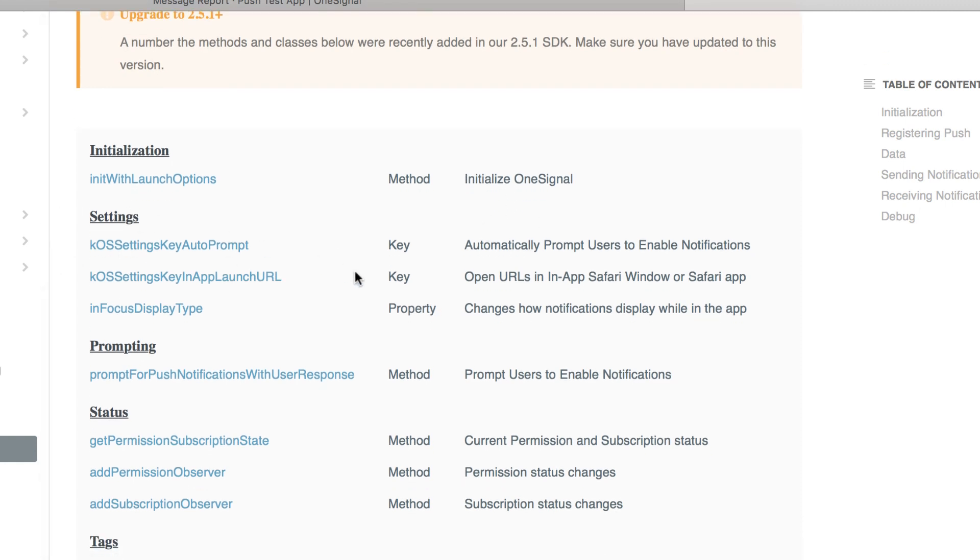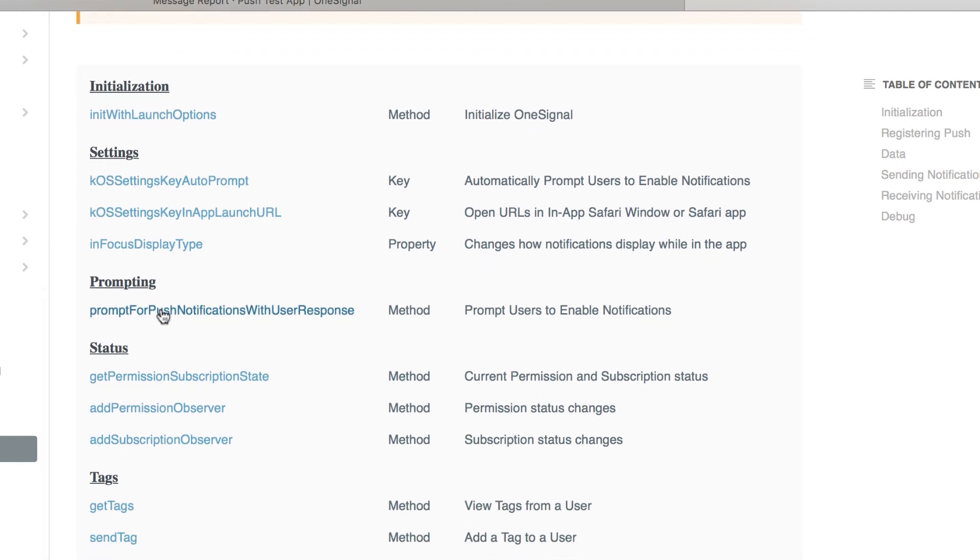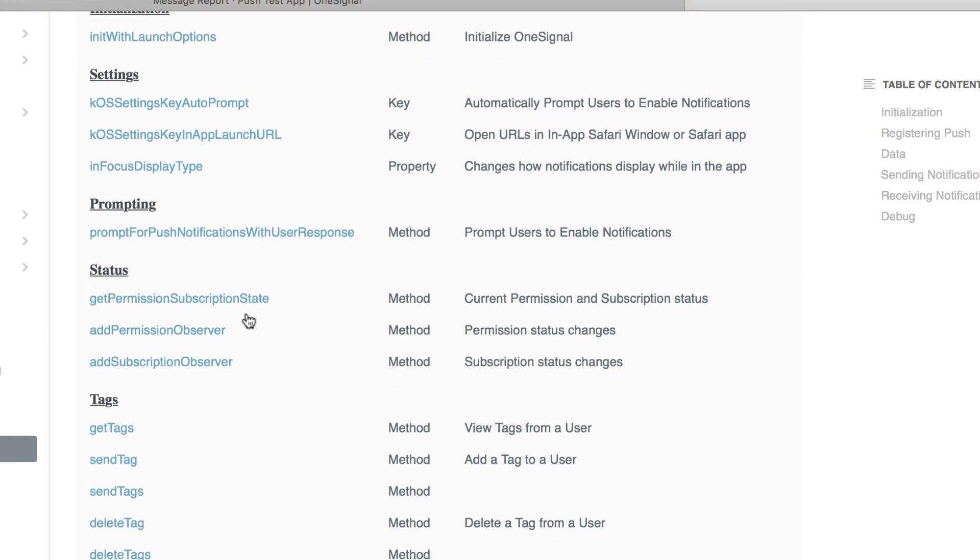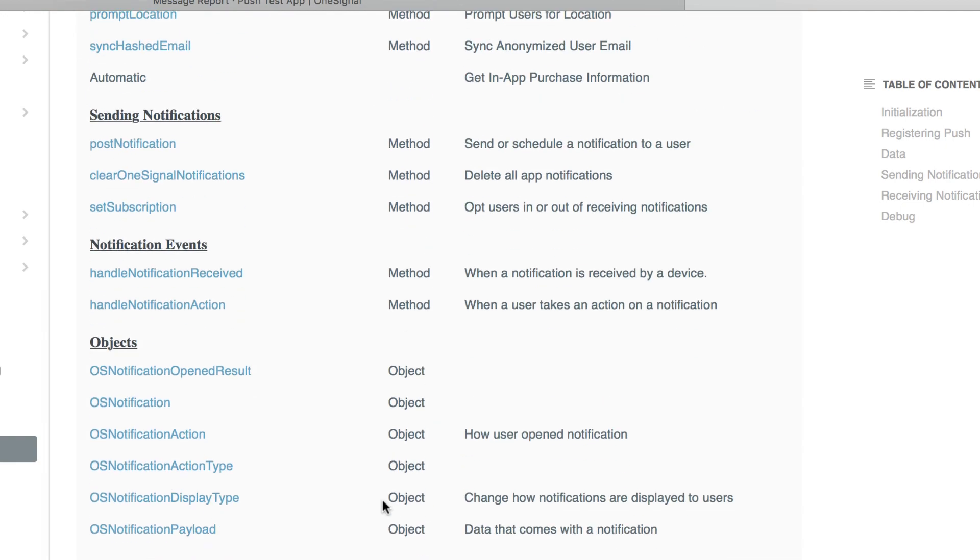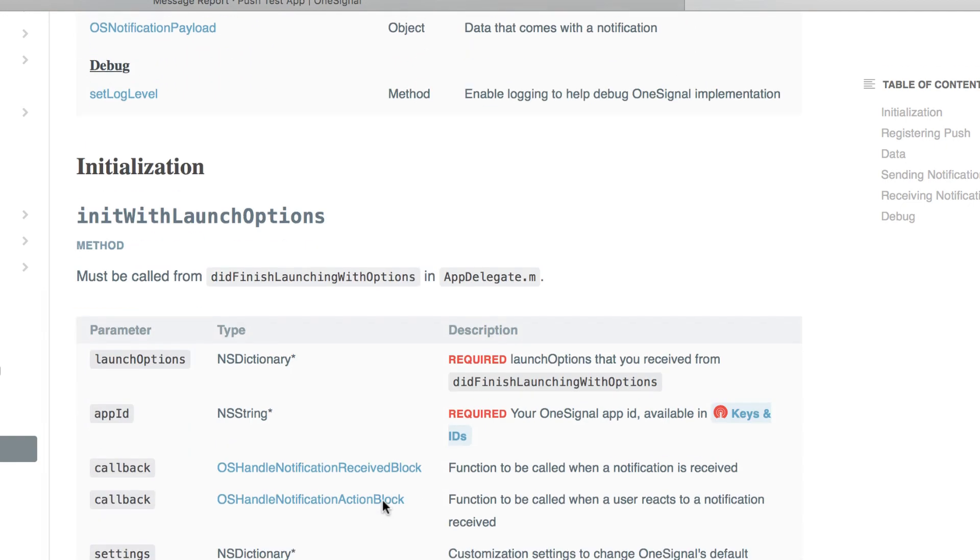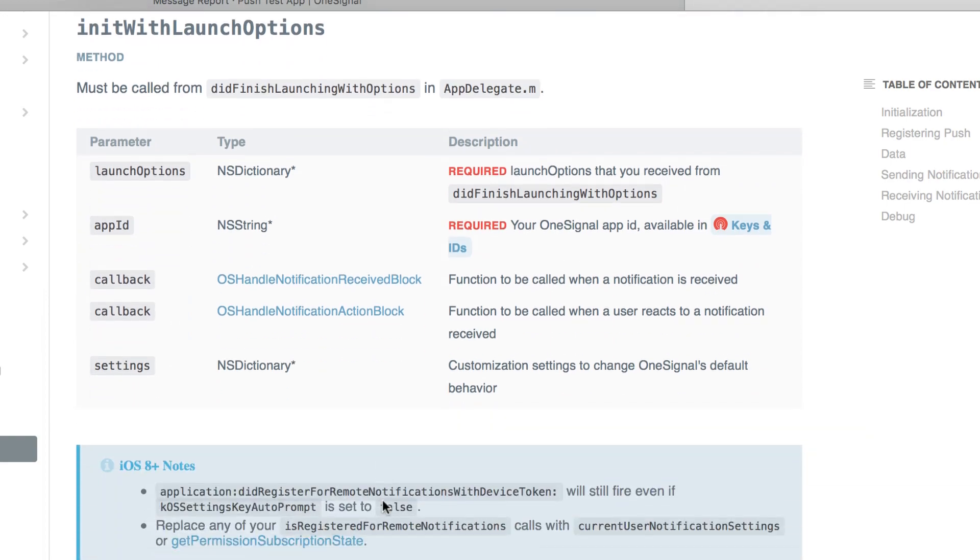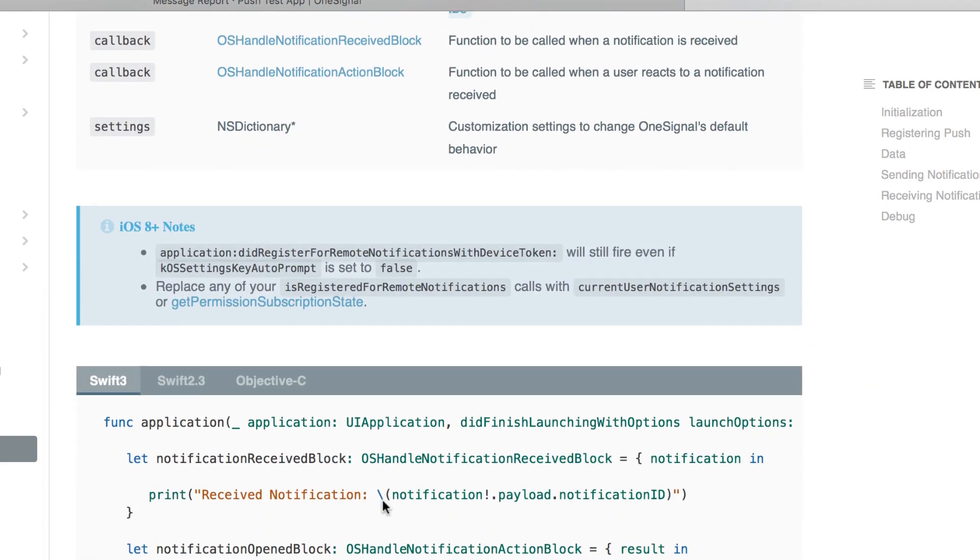you can see all the things that we already use the init with launch options to initialize the one signal. And these are some of the settings we don't need, prompting, status, tags. So this is the one I say you can use to tag. Let's scroll down and look at some of the codes that's been written.